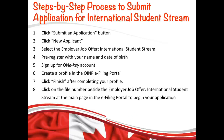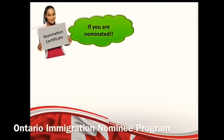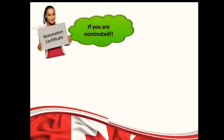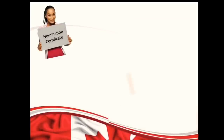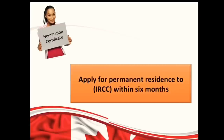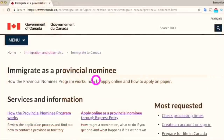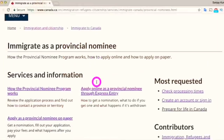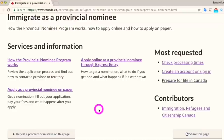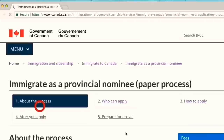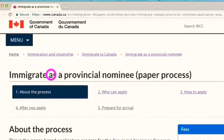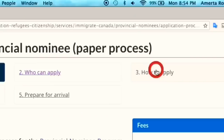If your application is successful, you will receive a nomination letter and an OINP Certificate of Nomination by email. Your next step is to apply for permanent residence directly to IRCC within six months. To do that, go to the official website cic.gc.ca — the link is in the description.